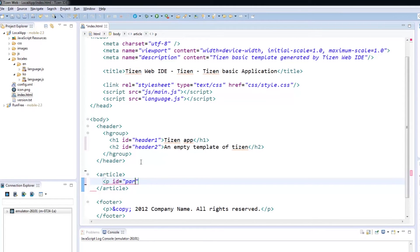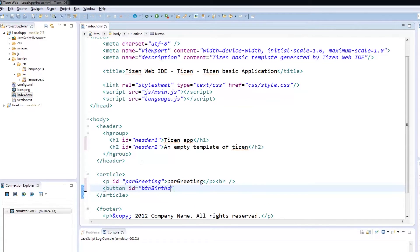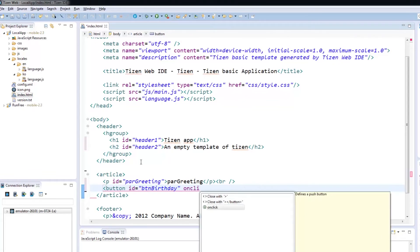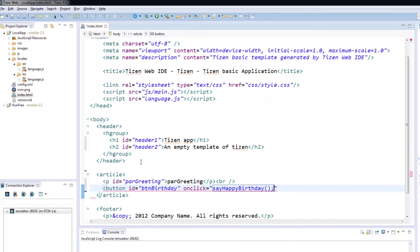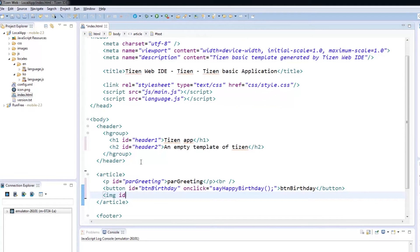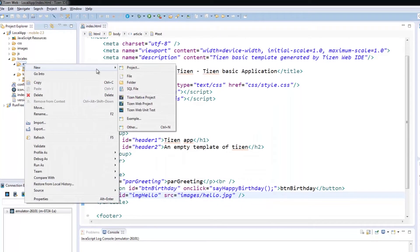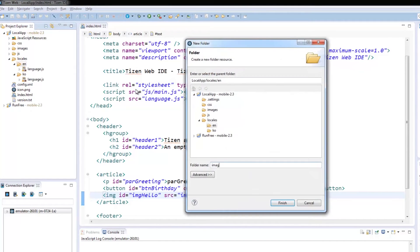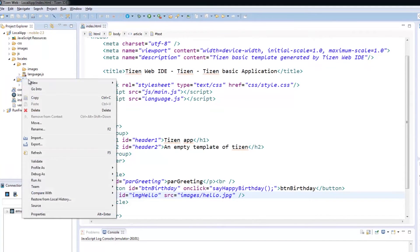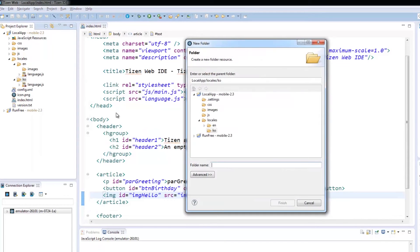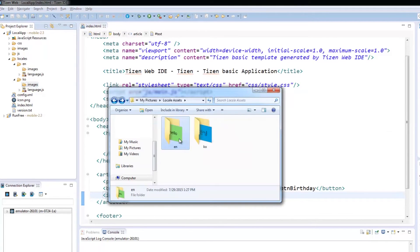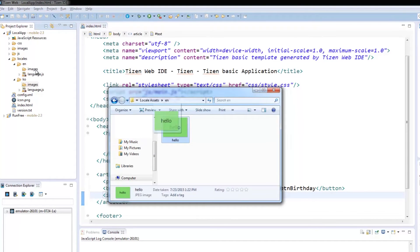For the body of our app, there are three simple elements: a paragraph, a button, and an image. The paragraph is called Park Greeting because all it will do is greet the user. The button is called BTN Birthday, and once it is tapped, it will greet the user a happy birthday. Lastly, the image is added to show how Tizen decides which set of assets to use. The image only has to say the name of the source file. All the image says is hello in both English and Korean.